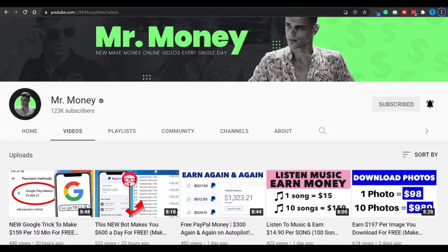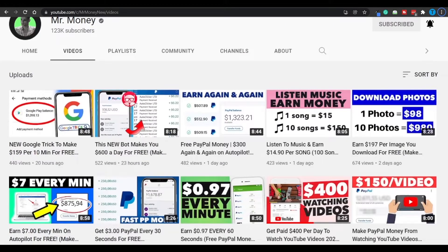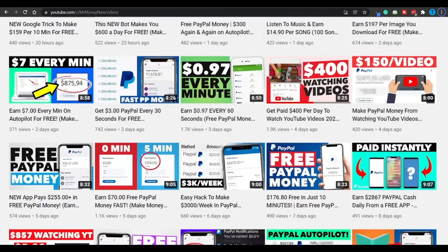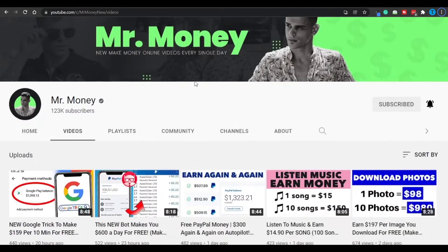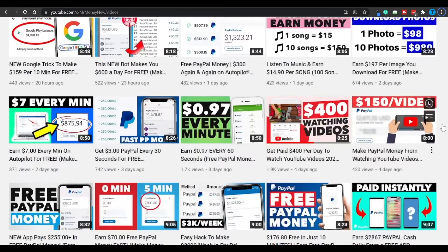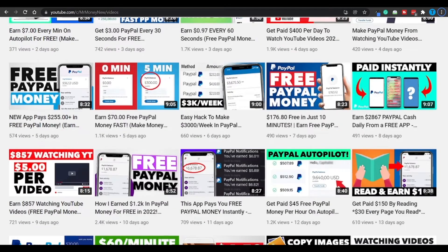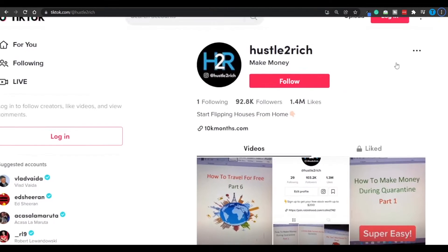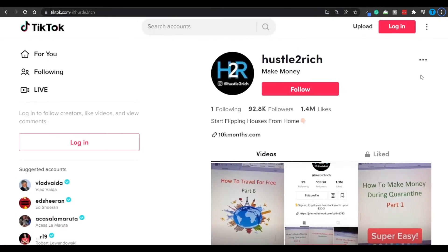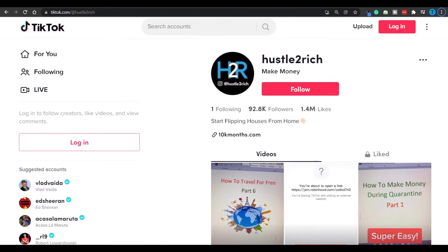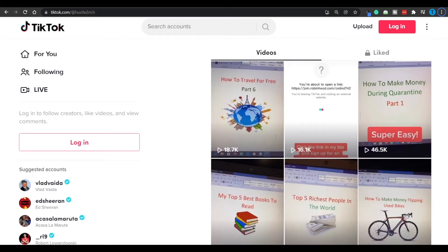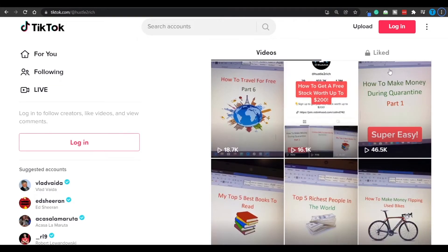As most of you guys know, some platforms on social media are going to pay you for the content you post. For instance, YouTube is going to pay you through the Google AdSense monetization program, and as far as I know TikTok has also recently started monetizing its creators.